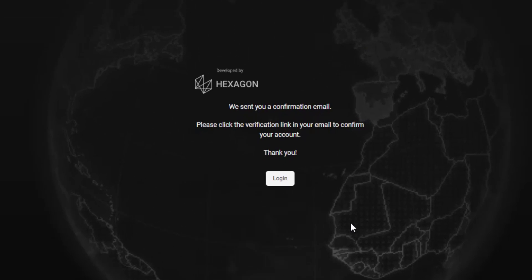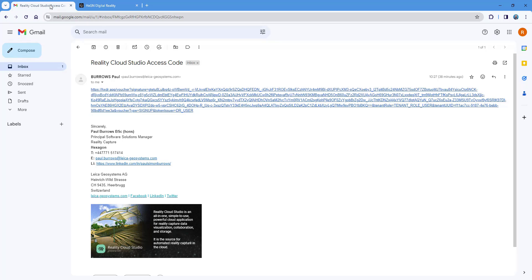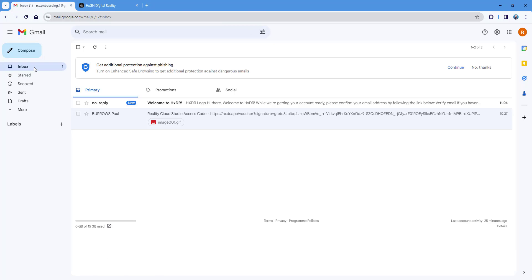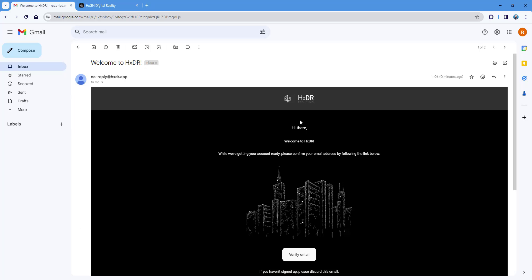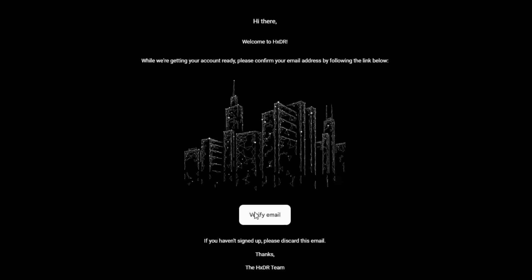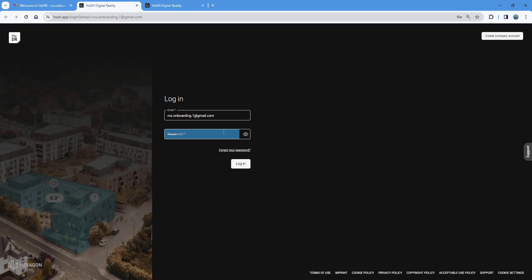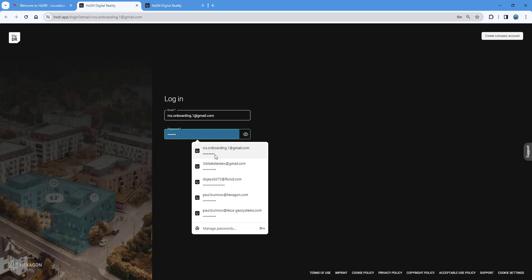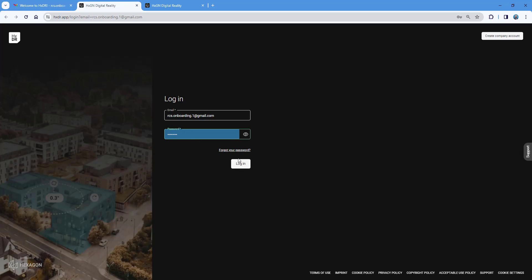We've now got a message saying a confirmation email has been sent. Please click the verification link. Jumping back to my inbox, I can see the welcome to HXDR email. I'll click verify and we're now able to log in. I can now log directly into the platform — this is the first time I'm logging in to Reality Cloud Studio.